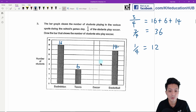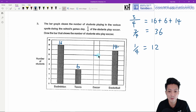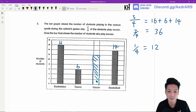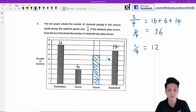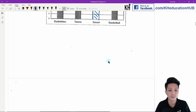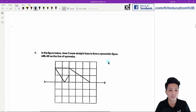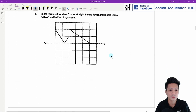To draw the bar for the number of students who play soccer, you draw it up to 12 on the graph.